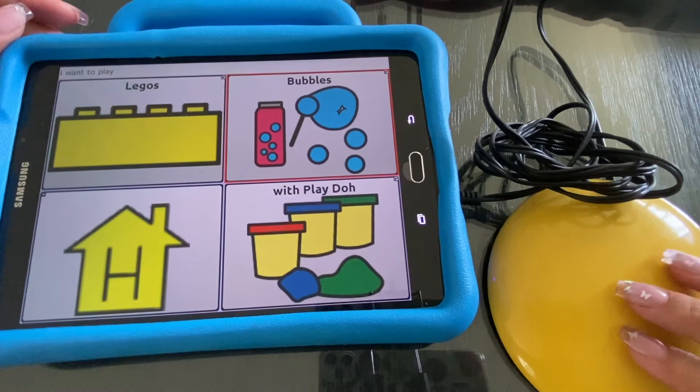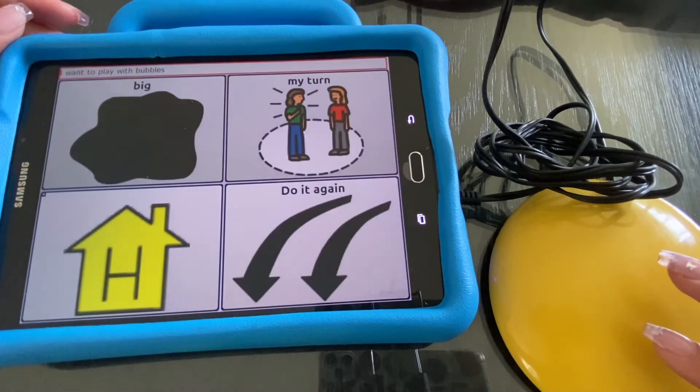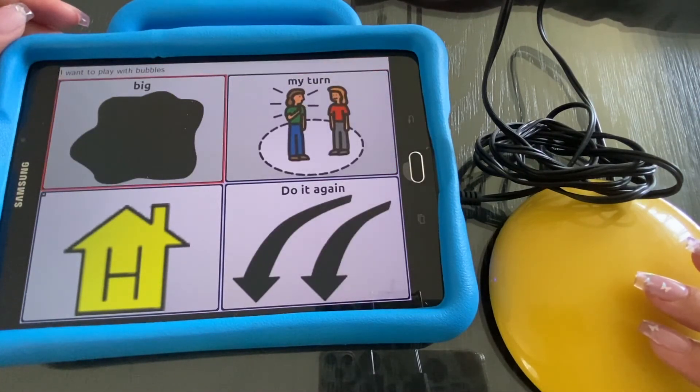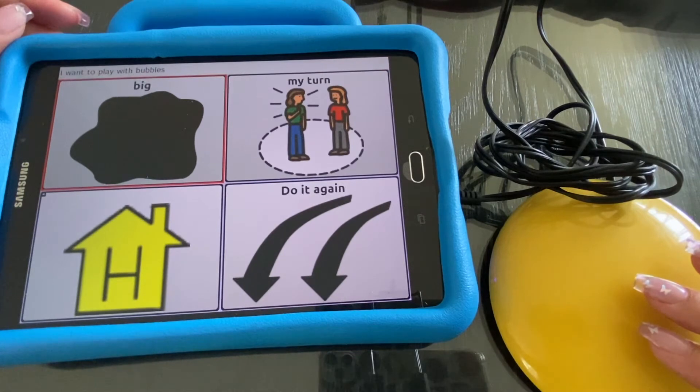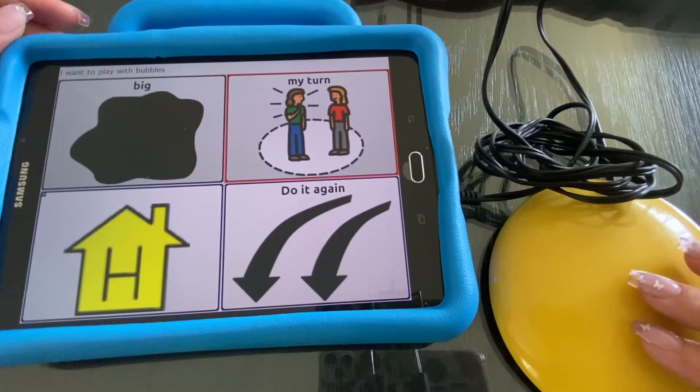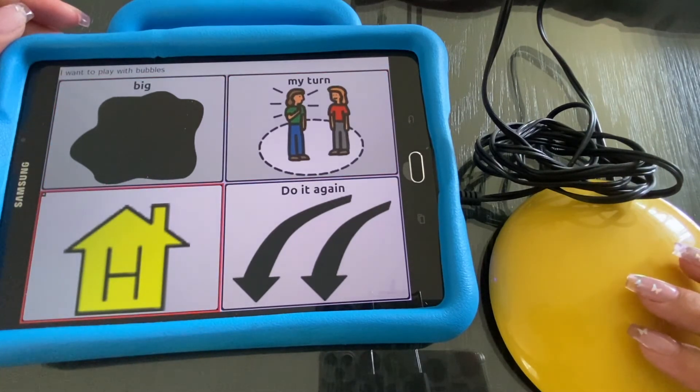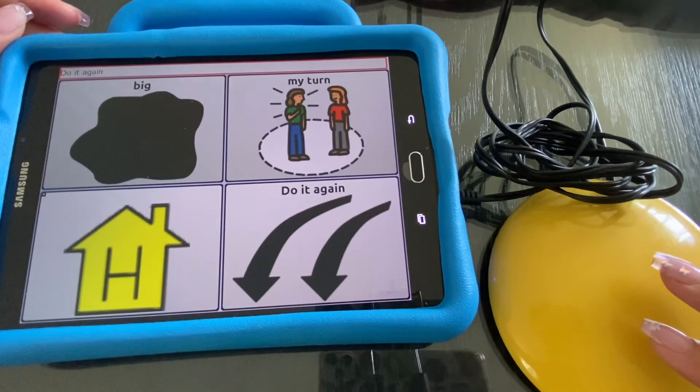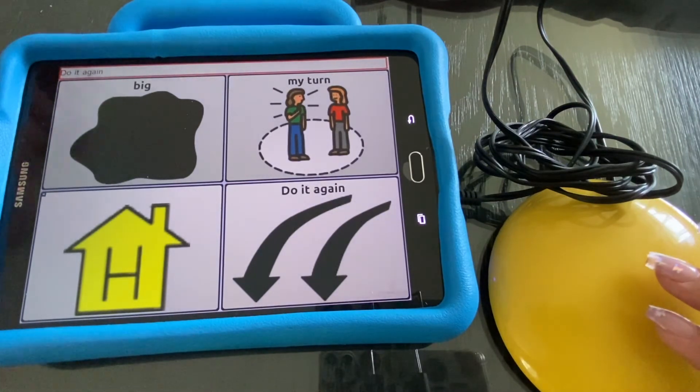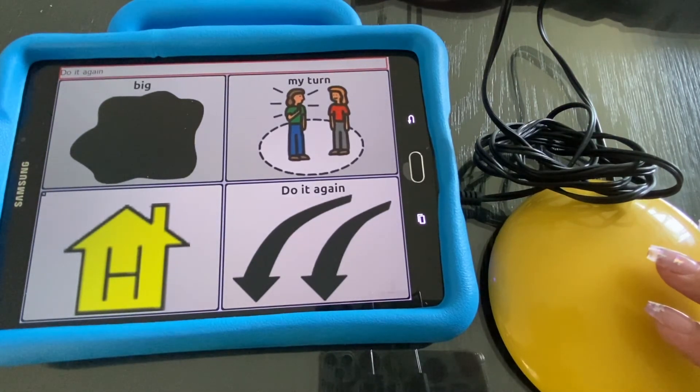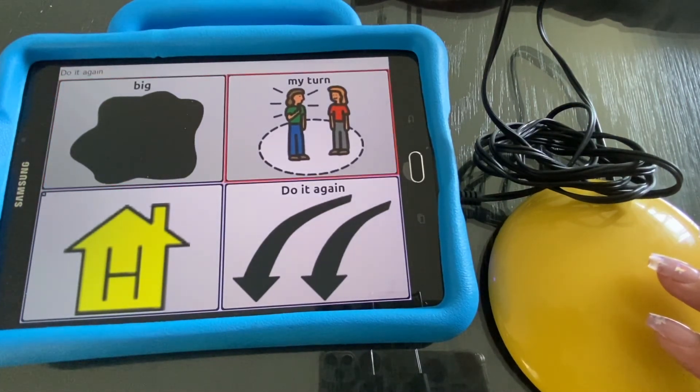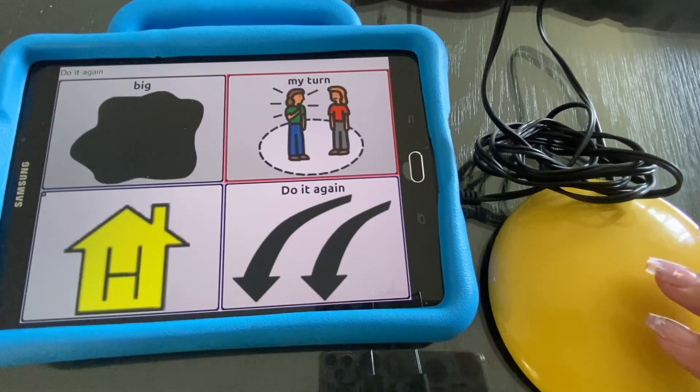With bubbles. Speak text. Back. My turn. Do it. Do it again. Speak text. And you can always control the speed that it scans. Speak text. I want category places.